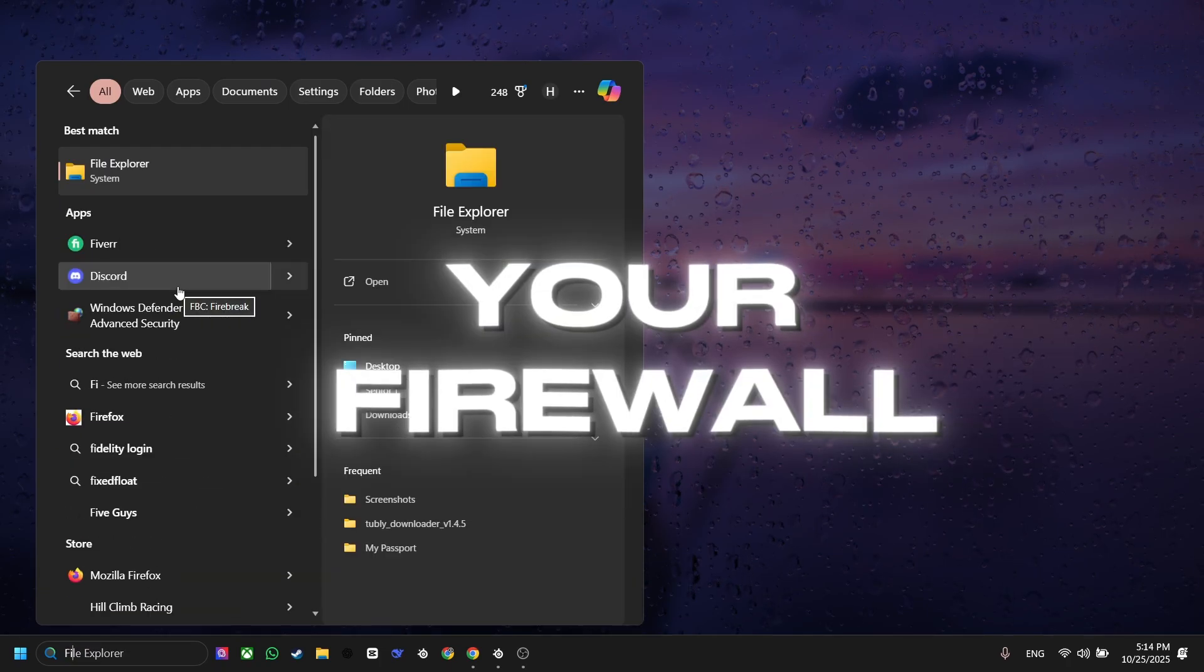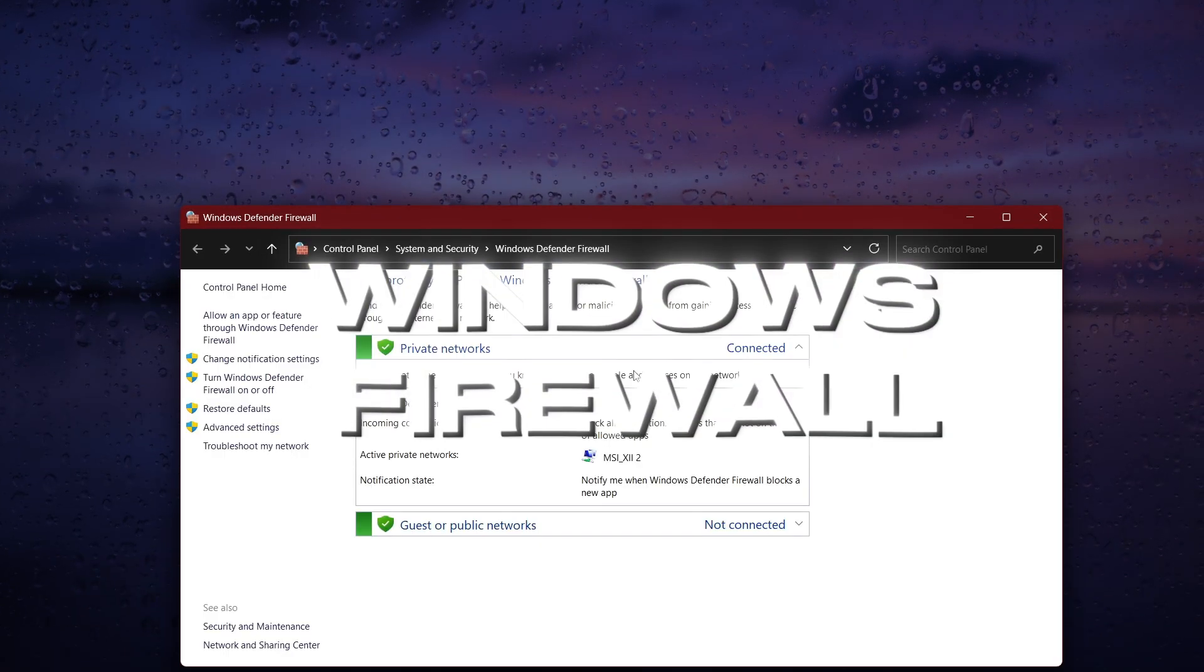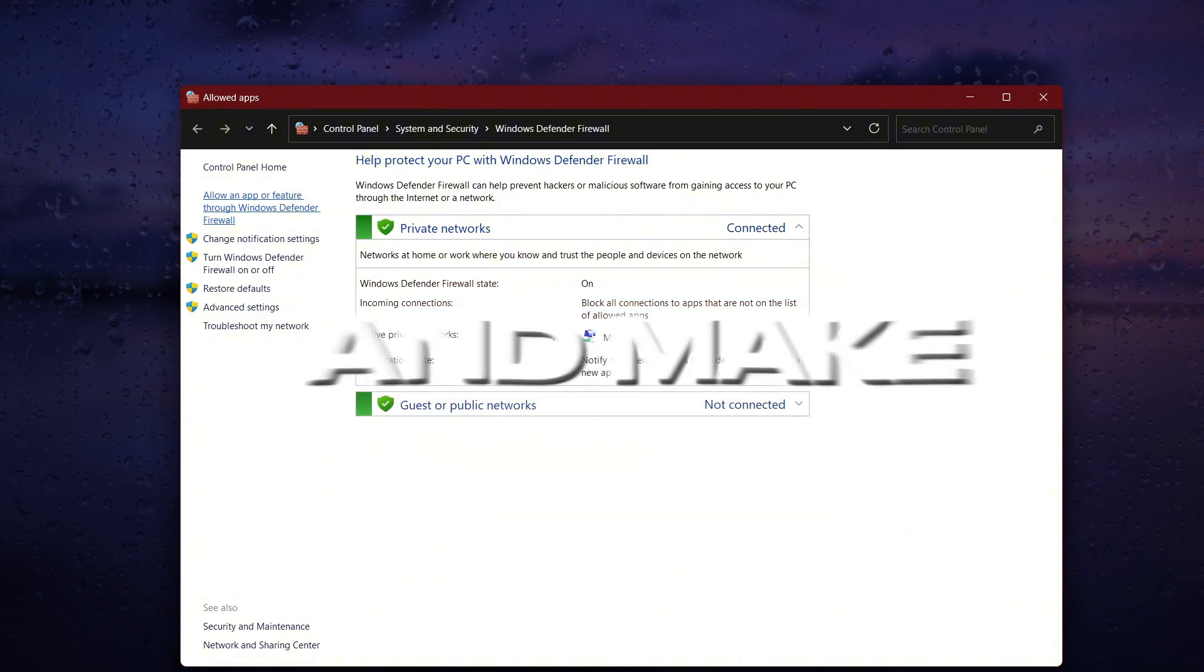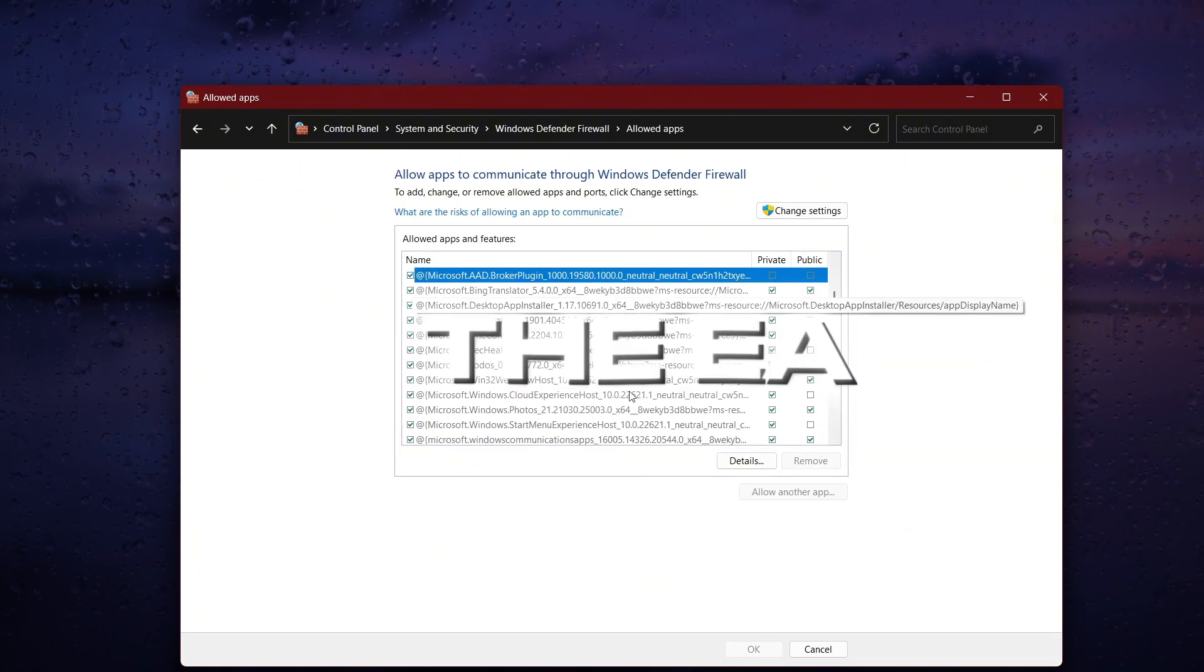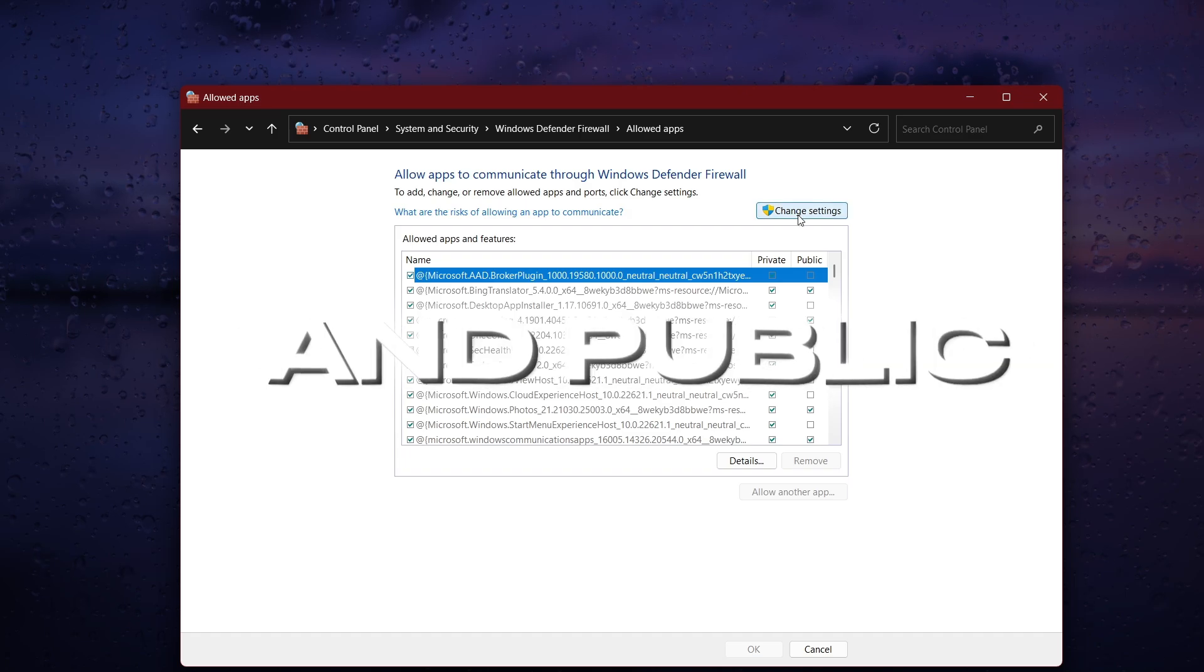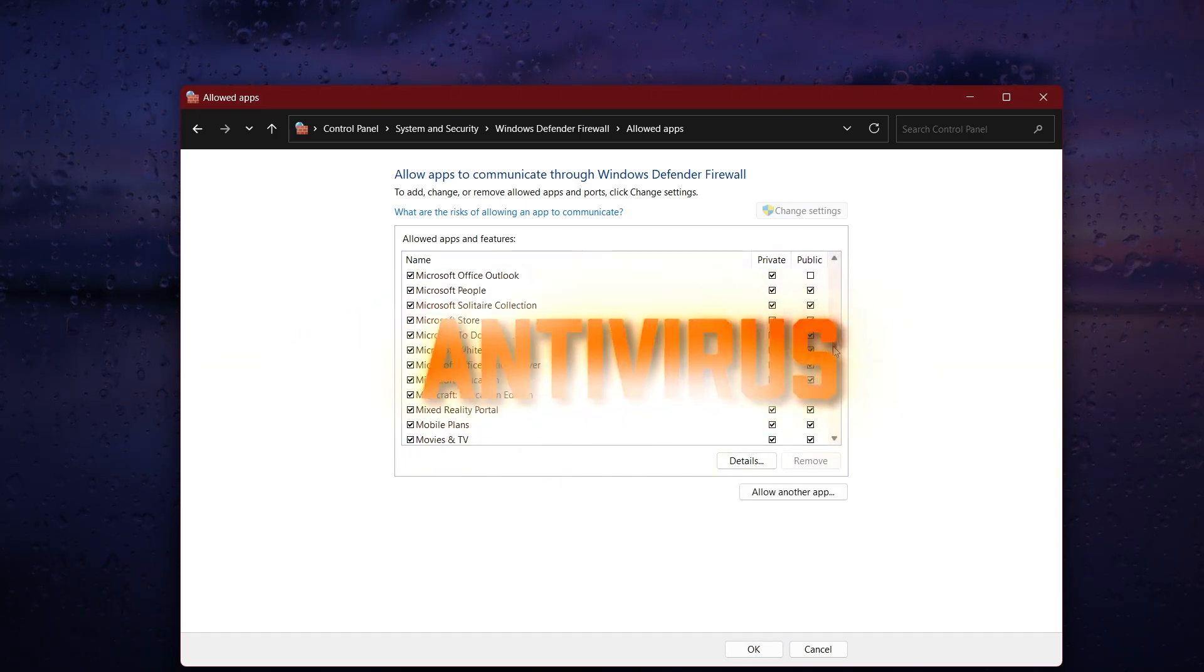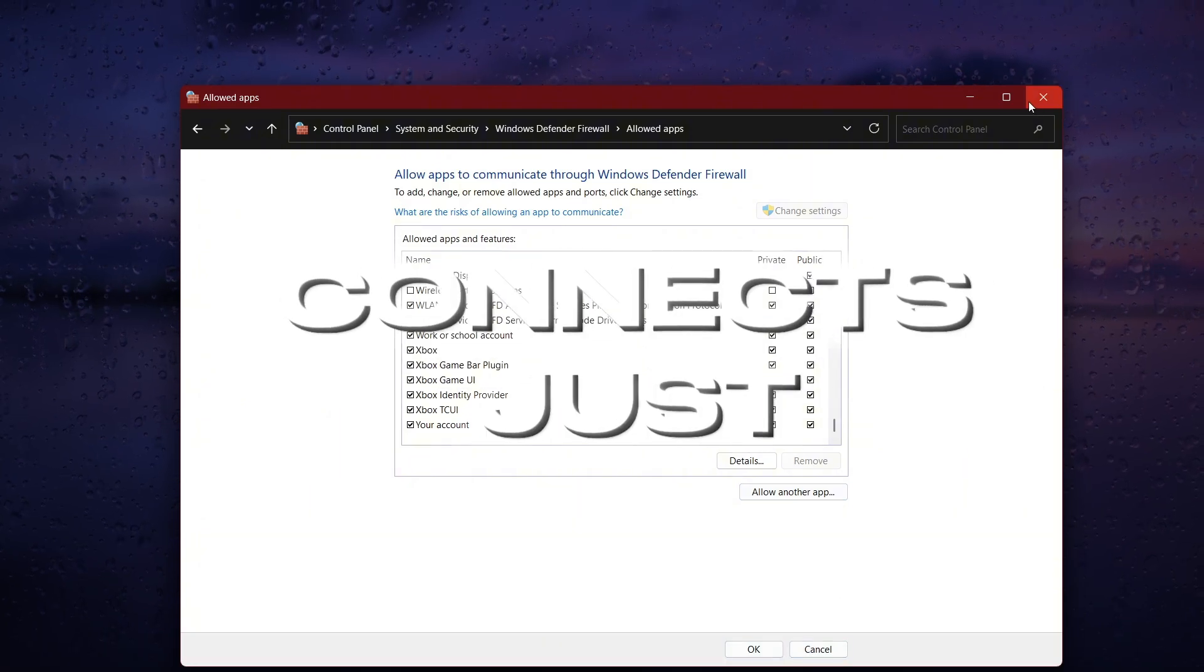Now, check your firewall and antivirus. Open your Windows firewall, click Allow an app through firewall, and make sure Battlefield 6 and the EA desktop app are both allowed on private and public networks. If you're using third-party antivirus, disable it for a quick test. If it connects, just add an exception instead.